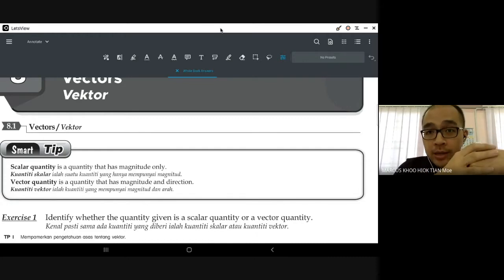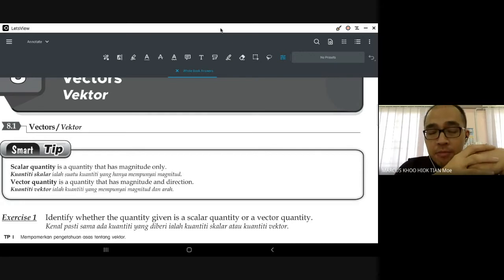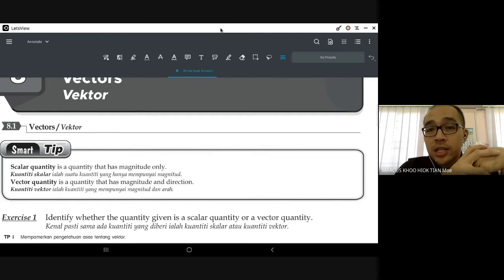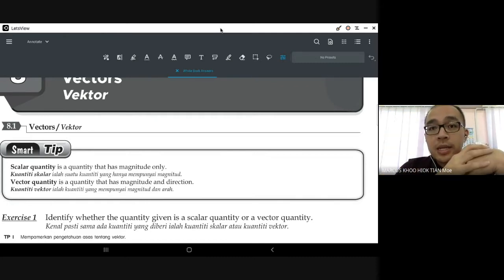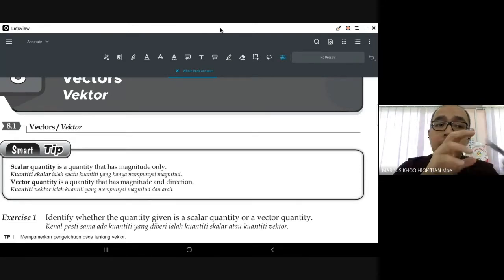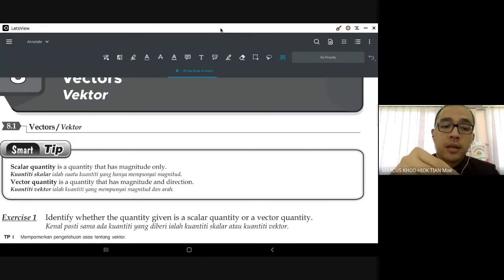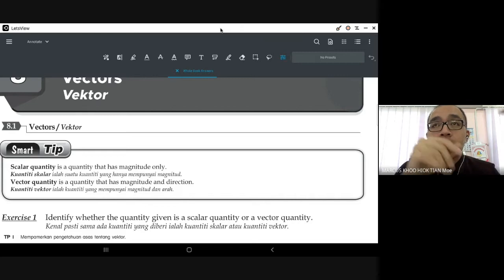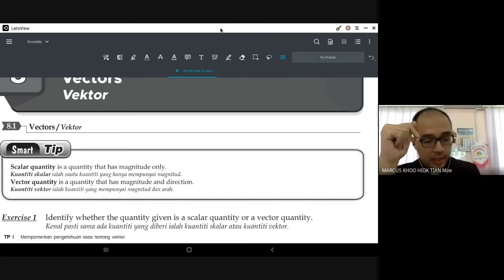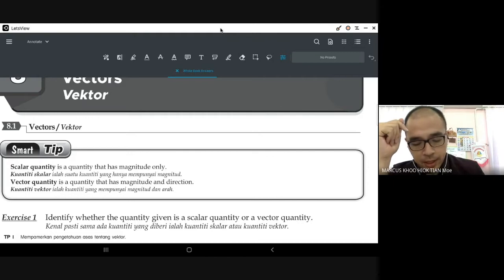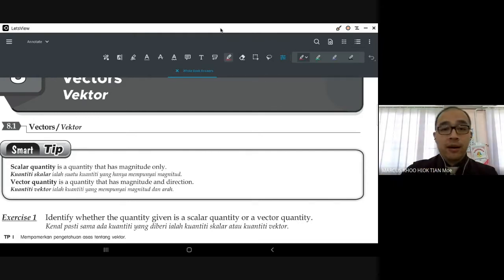Let me remind you that some people find this chapter challenging because it talks about two different things at the same time, but it is a very important chapter and has a lot of connection with coordinate geometry. Let's begin by talking about what vectors are.